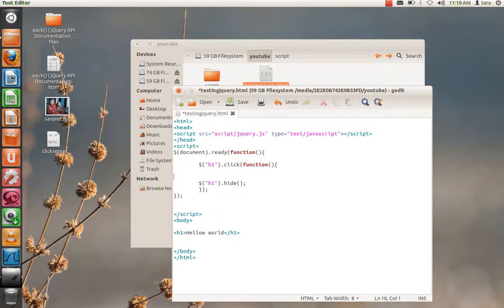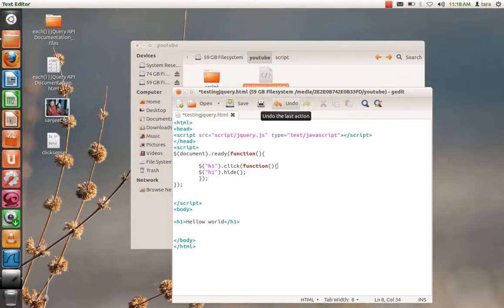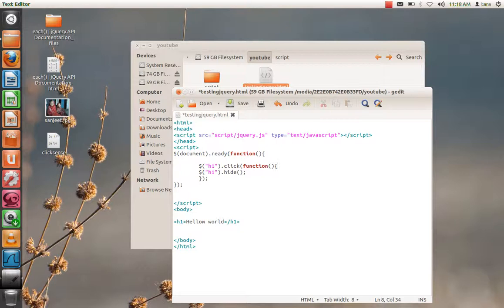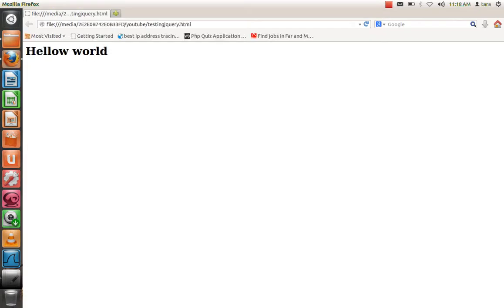Now let's see what happens to our previously written program. Now that h1 that we saw previously has to get disappear when we click on there. Let me save it. Now I have to run this program. When I click here, it should disappear. Yeah, that means our program is working fine.